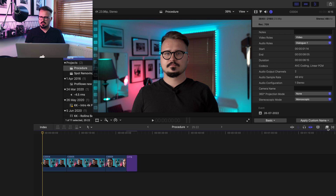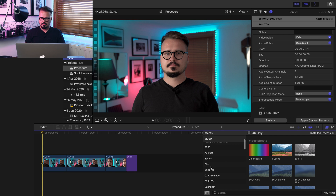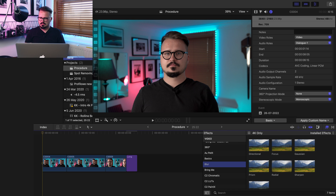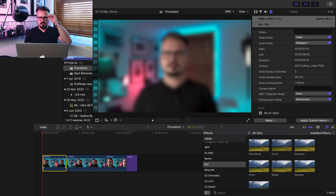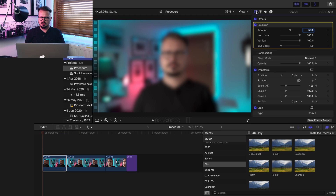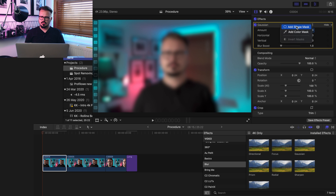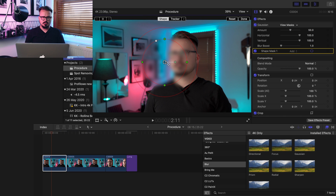The first thing we're gonna do is apply the blur. We go to the blur section in the effects tab, choose the Gaussian blur, and apply it on our clip. As you can see it applies to the entire clip, so we want to apply the mask around the spot we want to remove. We go into the inspector, find our effect, and click on the mask, then choose Add Shape Mask. Now we can see our mask and we want to place it on the spot.